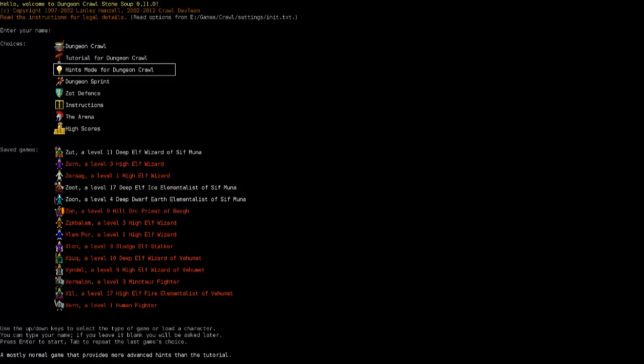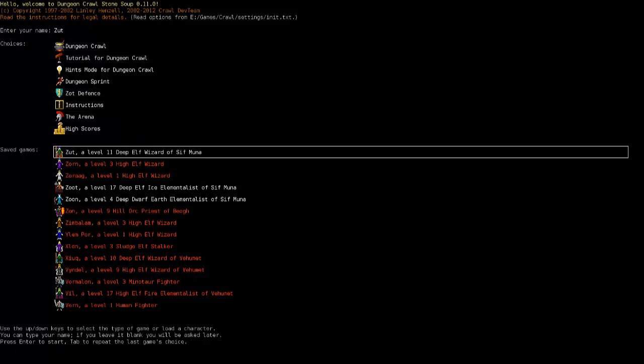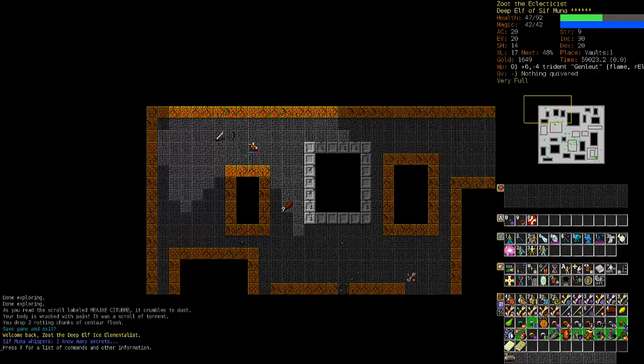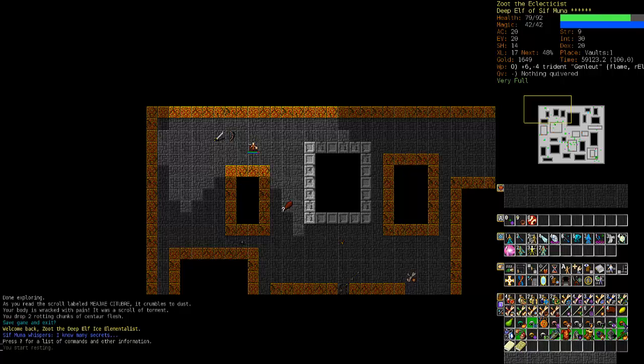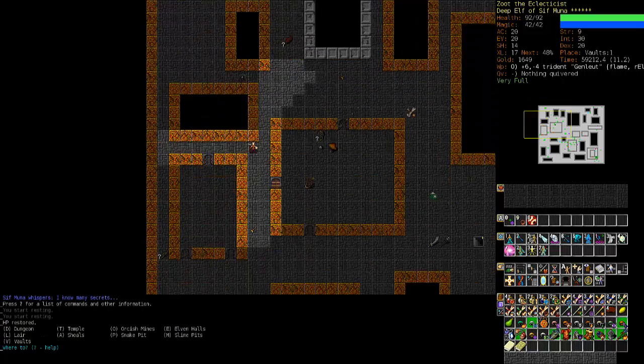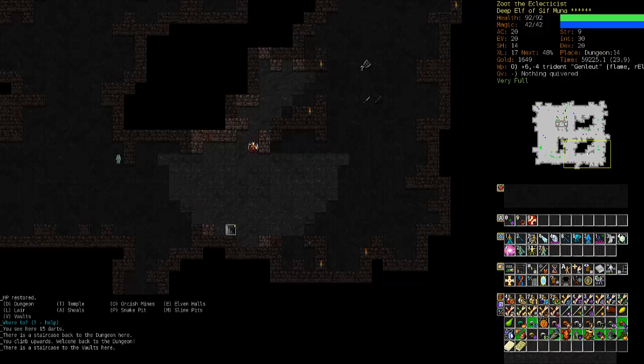And that always happens. Zoot is level 17. He's in the vaults. And to reflect the seriousness of this situation, we're going to change the music up a little bit and put on some darker ambient. Some serious ambient.